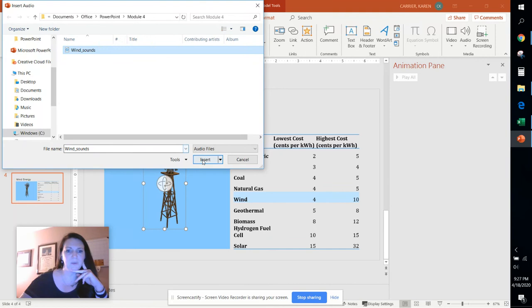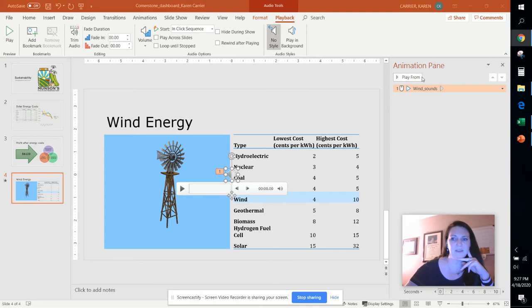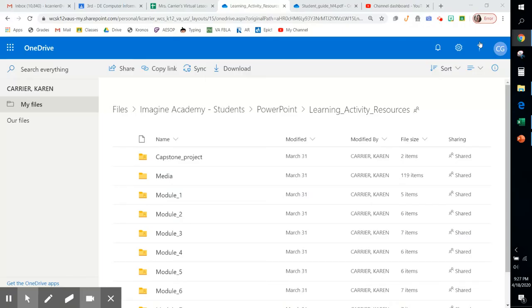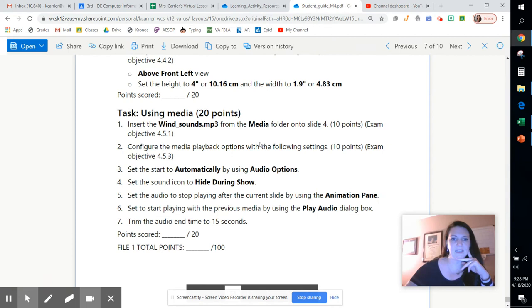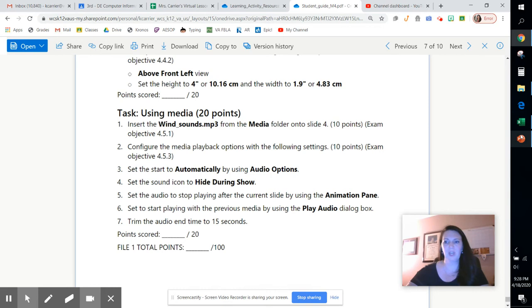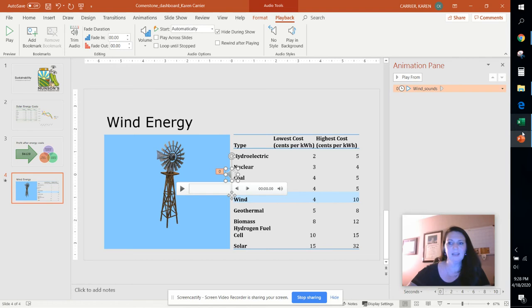So from there we're going to choose several things to enhance this sound clip. We're going to go in and it says first we're going to change it to start automatically and we're going to hide it during the show. So let's go up here and start it automatically and make sure we check to hide it during the show.